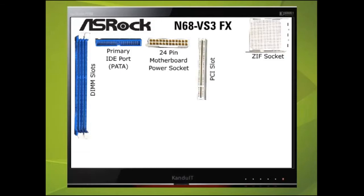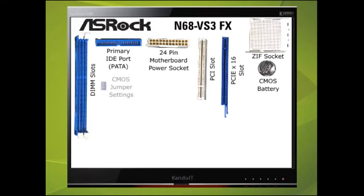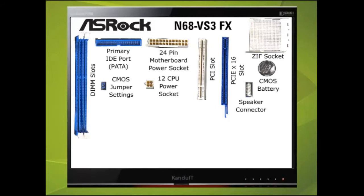PCI devices such as network adapters or specialized sound cards would be plugged into this slot. This slot is a PCIe x16 and used for graphic adapters. This is the battery that powers the CMOS. Next to this are the three pins used to discharge the CMOS. Here is the 12V socket that used to power the CPU. This is where the speaker will be plugged in.